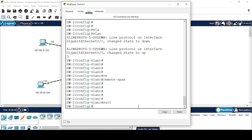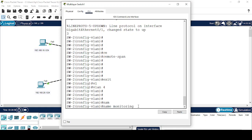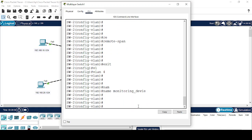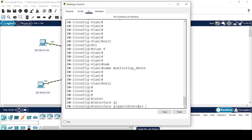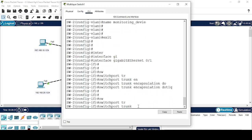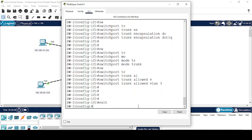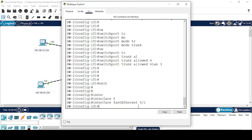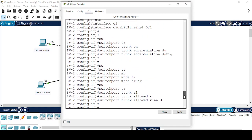Now I'm going to configure another VLAN for my monitoring device, VLAN 4. Then I'll configure the trunk interface: interface GigabitEthernet 0/1 — switchport trunk encapsulation dot1q, switchport mode trunk, switchport trunk allowed VLAN 3 only. Then interface FastEthernet 0/1 — switchport mode access, switchport access VLAN 4.